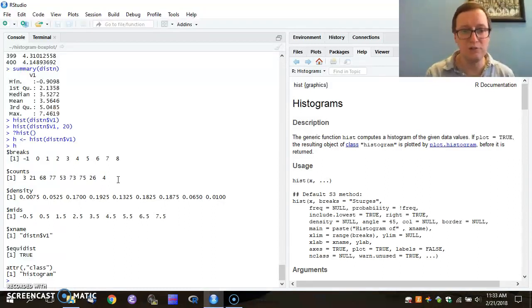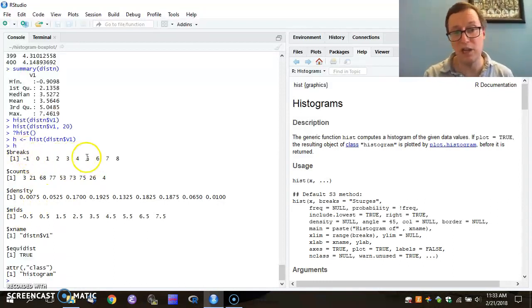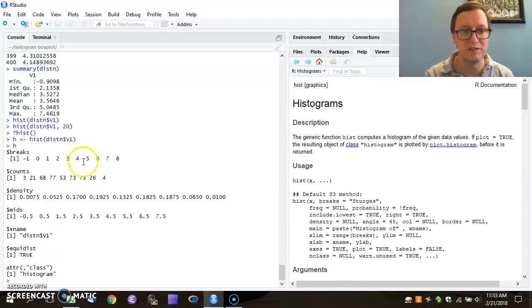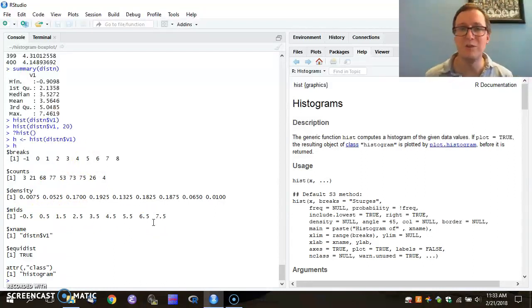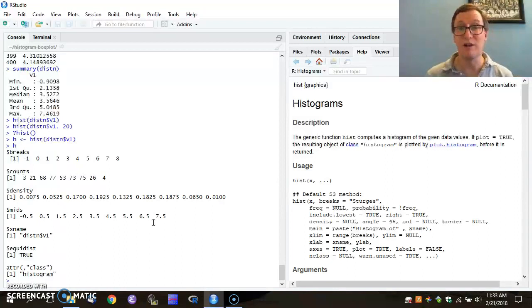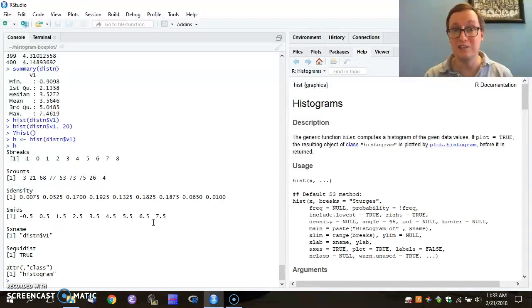It also gives us not just the breaks of where each bar's start and stop point is, but also what are the midpoints of those bars. So that can be quite useful as well. All right. So that's the breakdown on how we do a histogram using R.